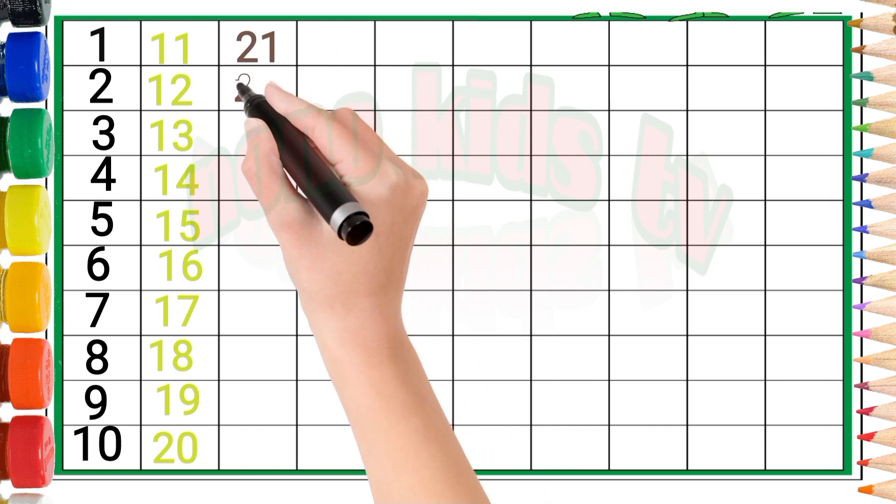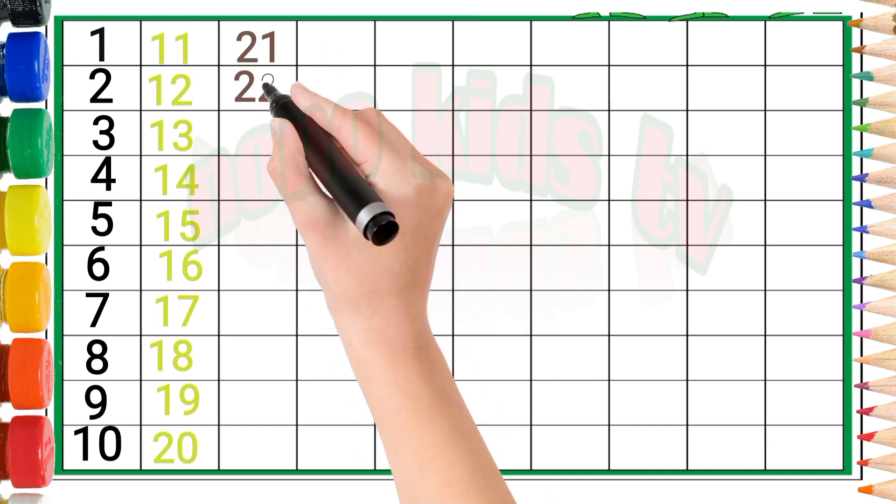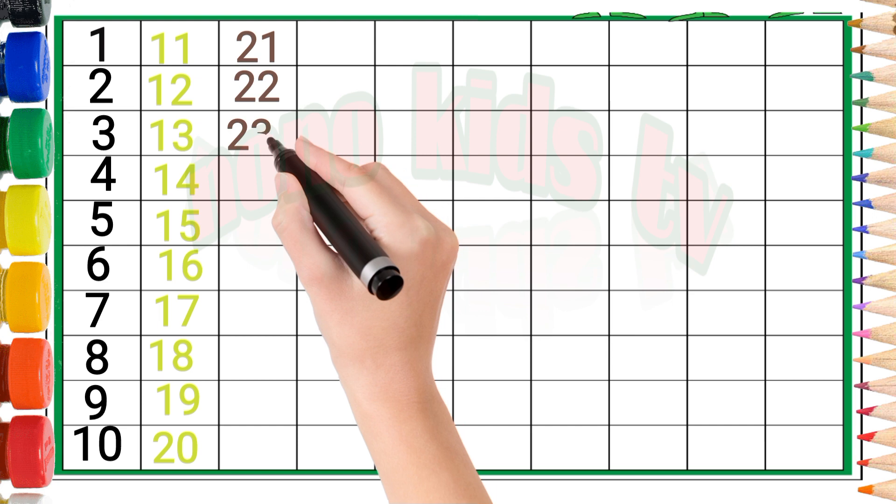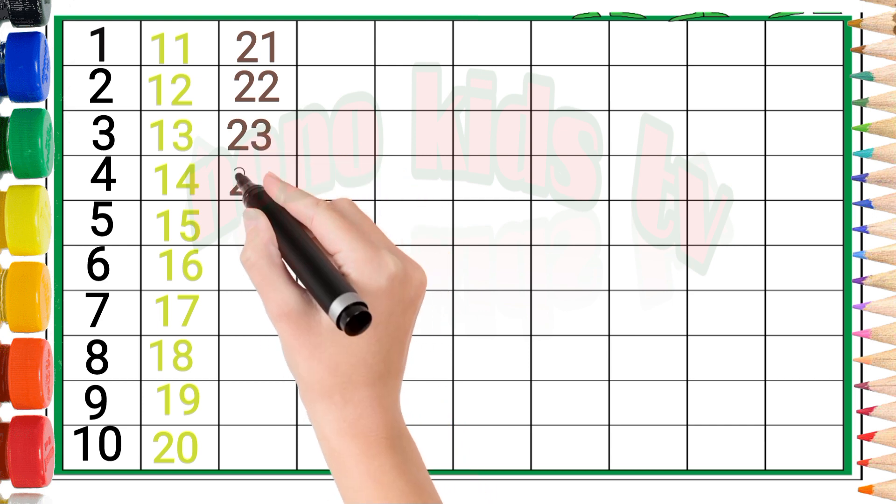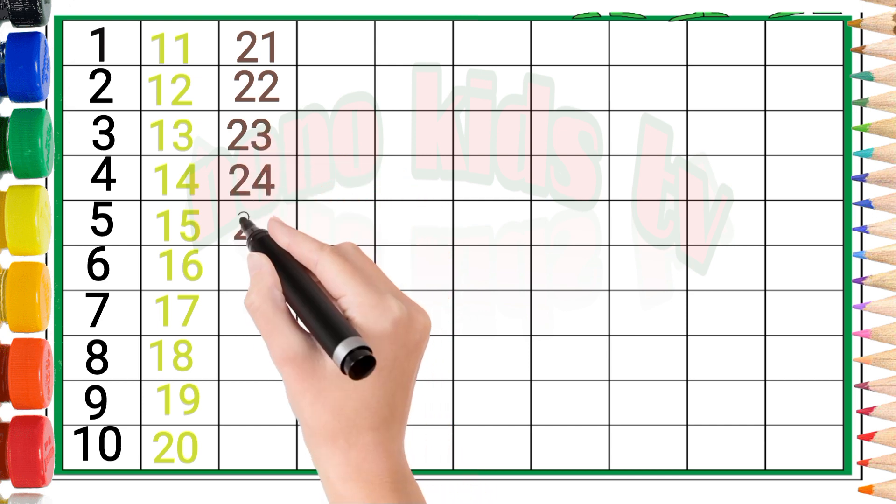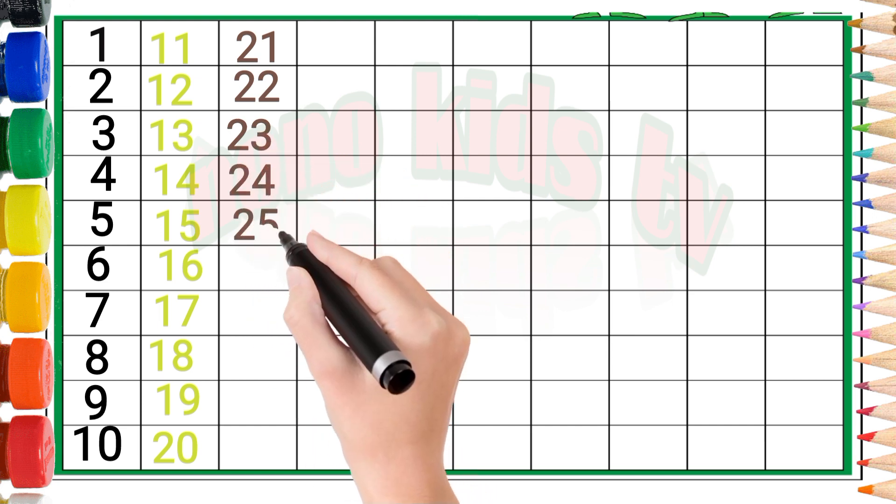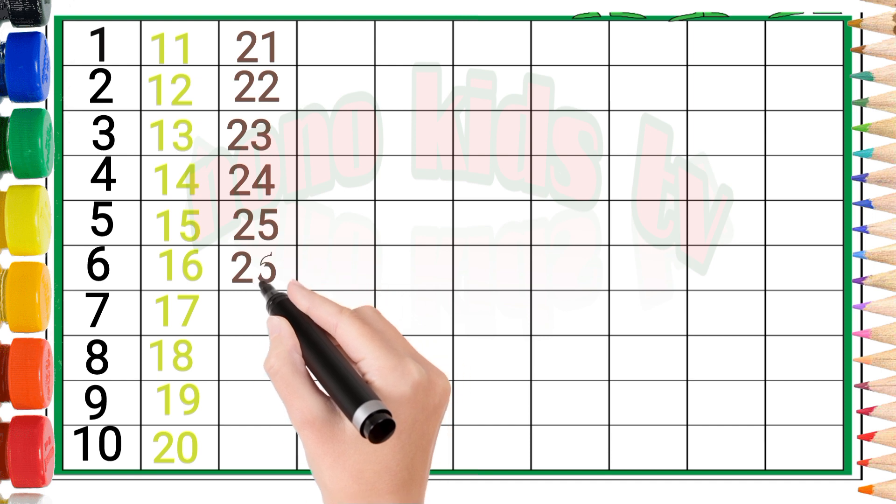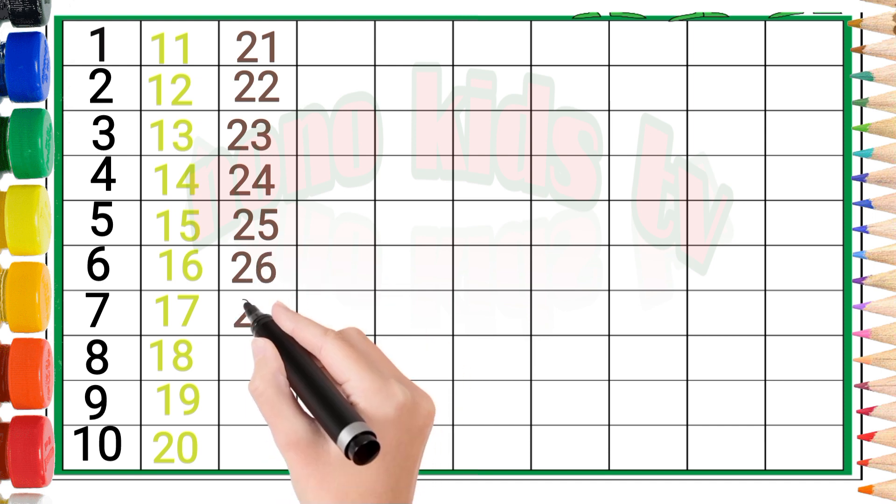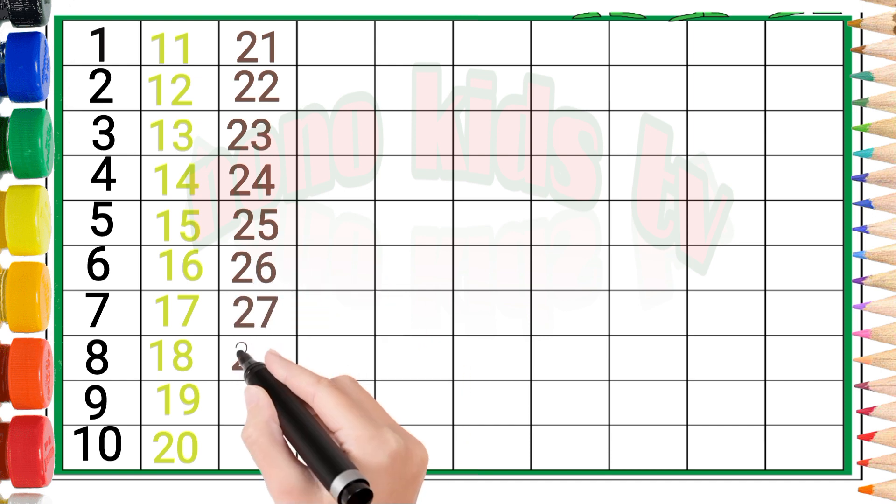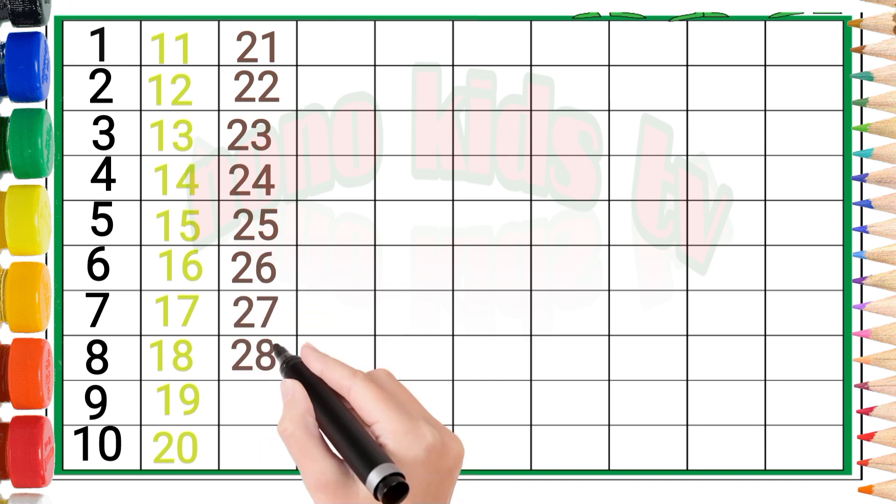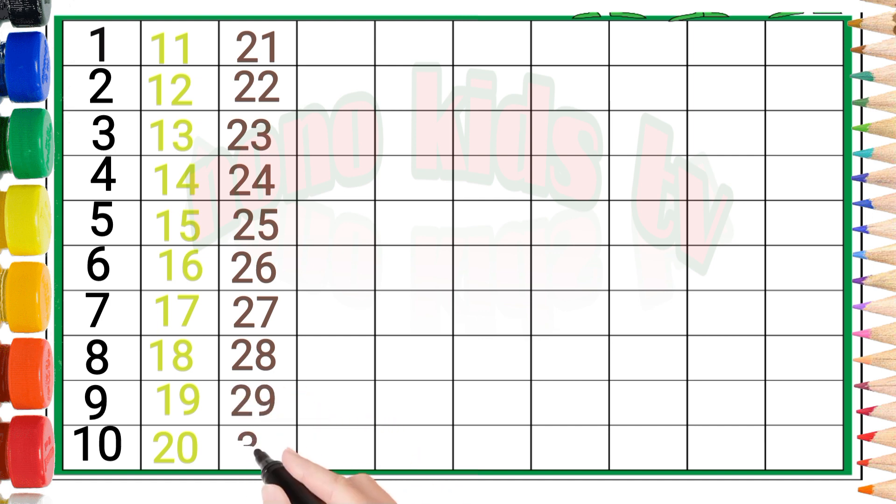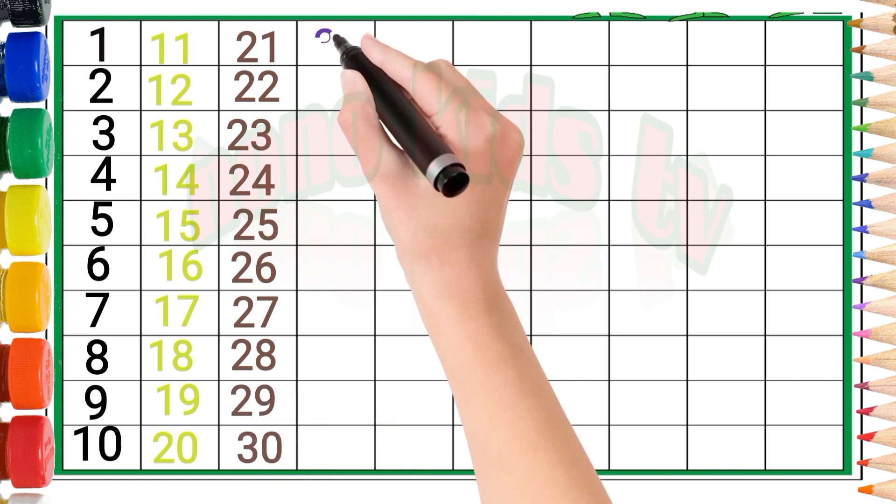Two, one: twenty-one. Two, two: twenty-two. Two, three: twenty-three. Two, four: twenty-four. Two, five: twenty-five. Two, six: twenty-six. Two, seven: twenty-seven. Two, eight: twenty-eight. Two, nine: twenty-nine. Three, zero: thirty.